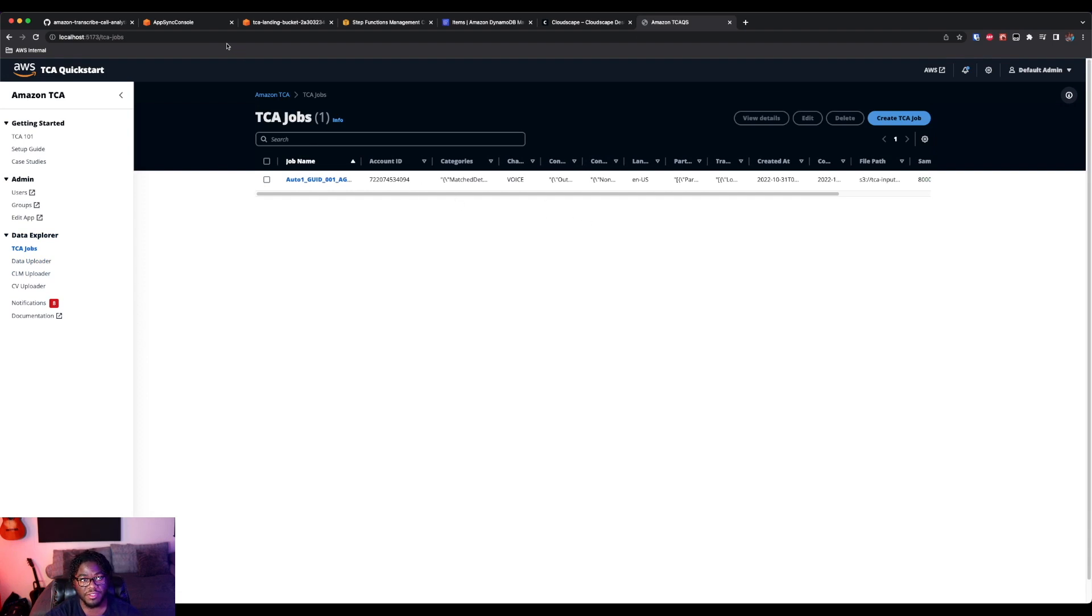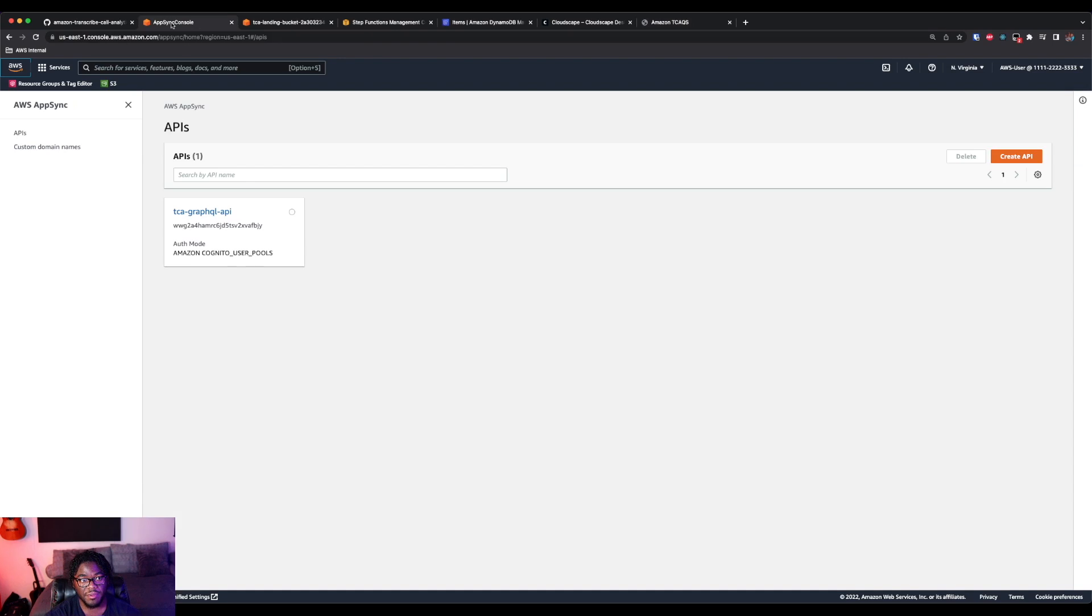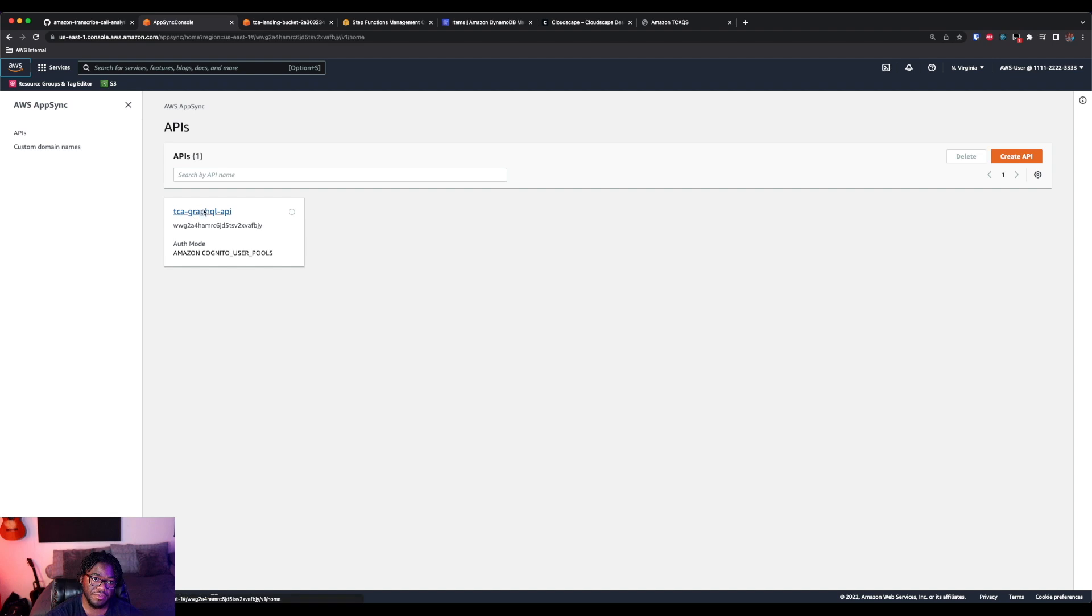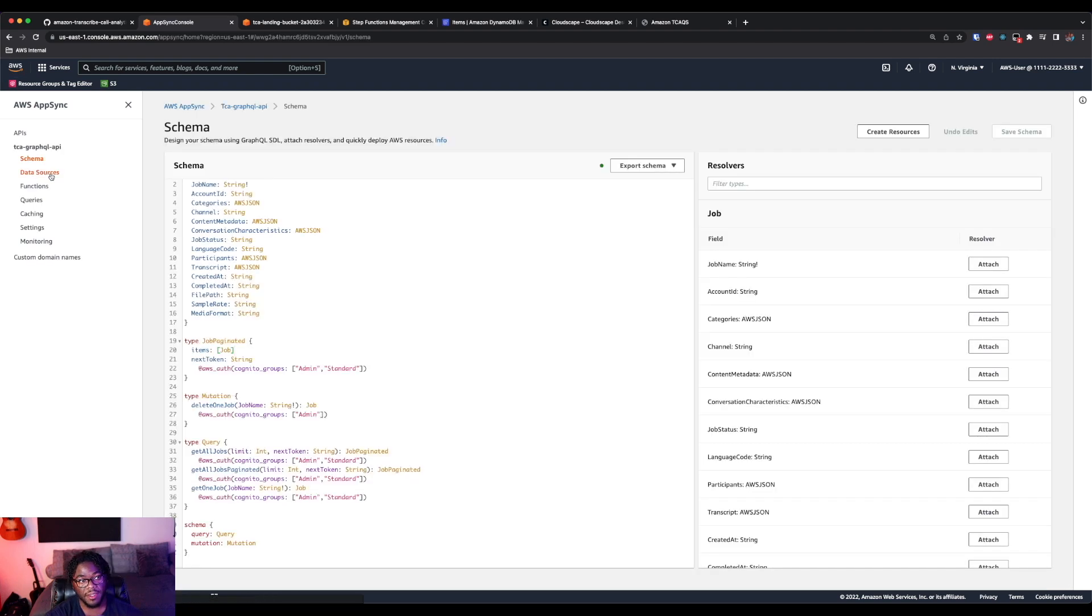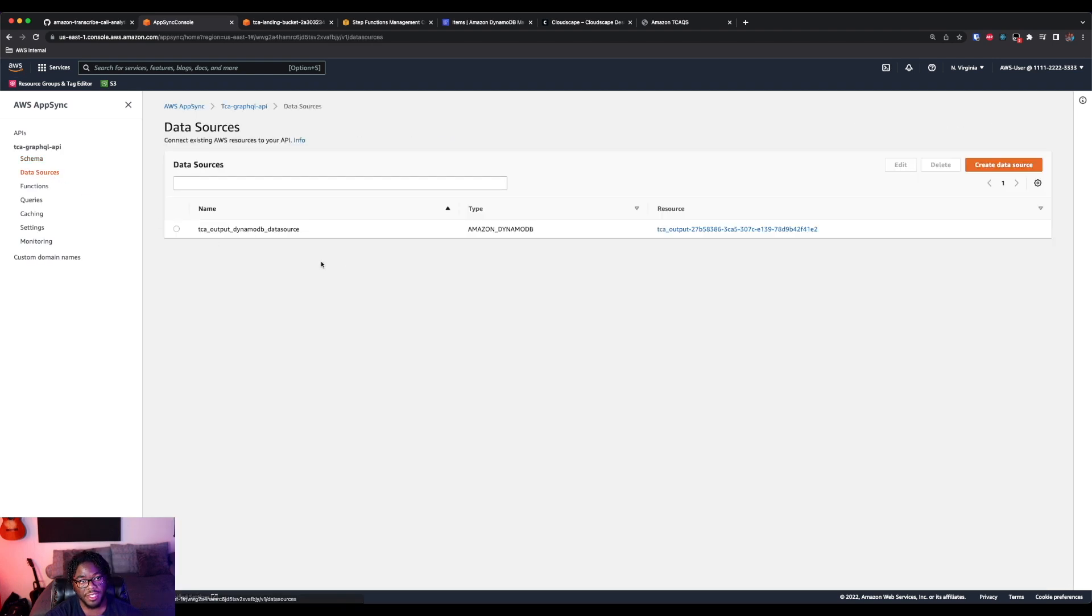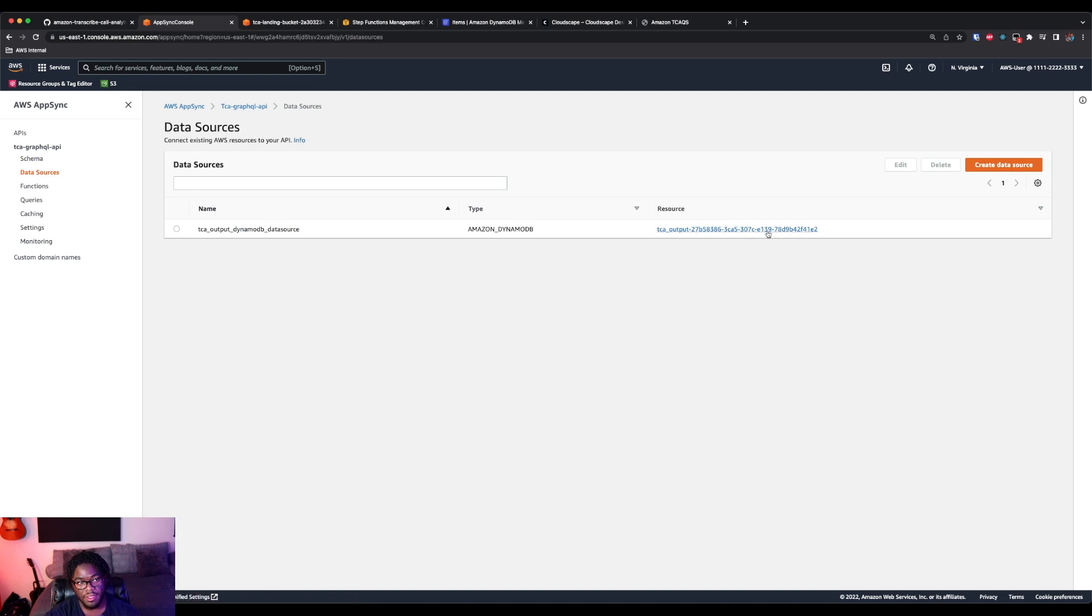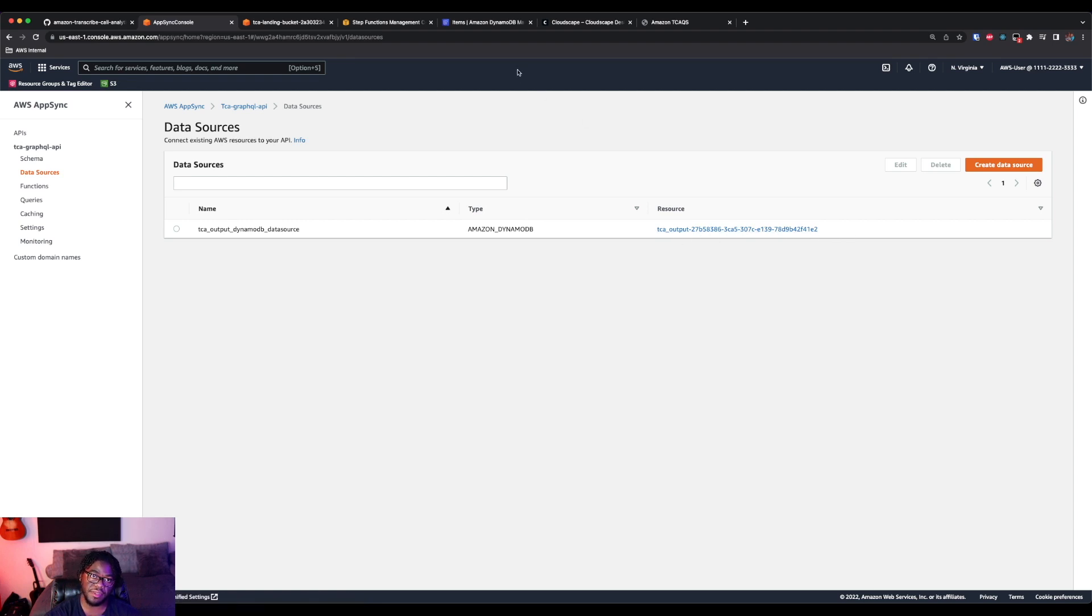And remember what's actually happening to allow this, or what's actually doing that is our API, this GraphQL API. For the API, you can see our data source is this TCA output table. So that's what's actually with a GraphQL resolver is actually fetching that information from the database through this API. And then we're using this API in the code.